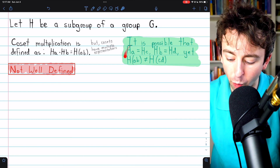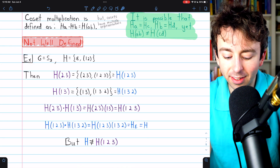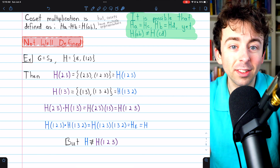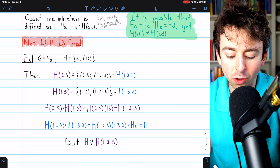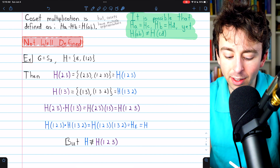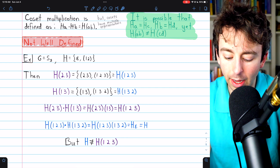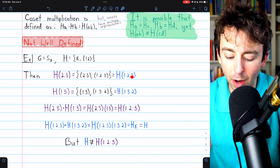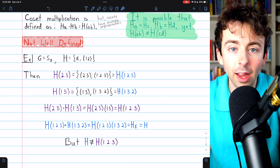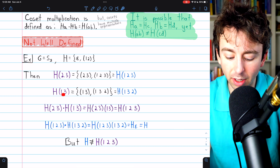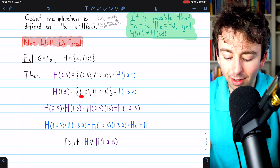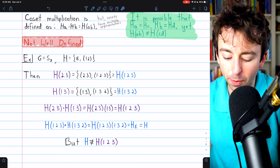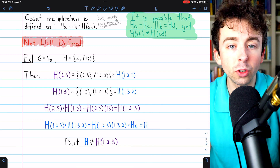Let me show you an explicit example of where this problem could pop up. Consider the permutation group S3 and its subgroup H containing the identity permutation and the cycle (1 2). Consider the coset H(2 3). Combining these permutations with (2 3) on the right, we find that this coset equals {(2 3), (1 2 3)}, and you can verify that this is the same as the coset H(1 2 3). Similarly, H(1 3) gives us {(1 3), (1 3 2)}, which is the same as H(1 3 2). So we have two different representations of two different cosets.